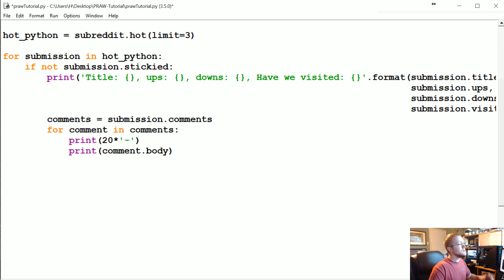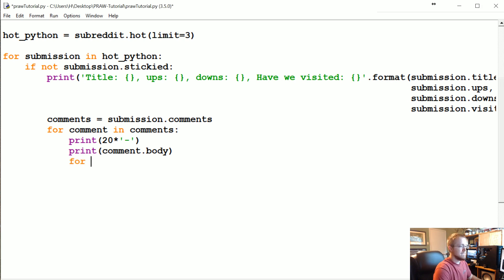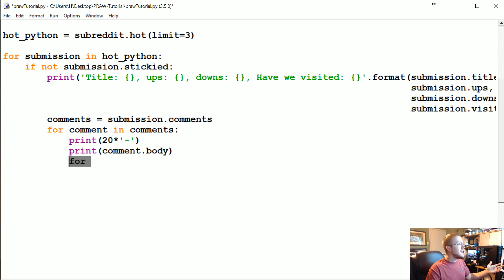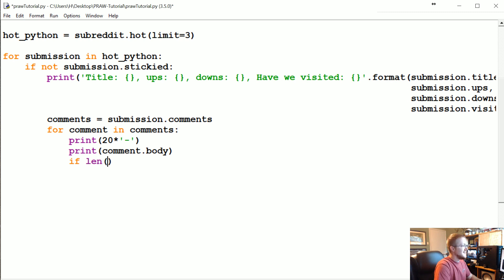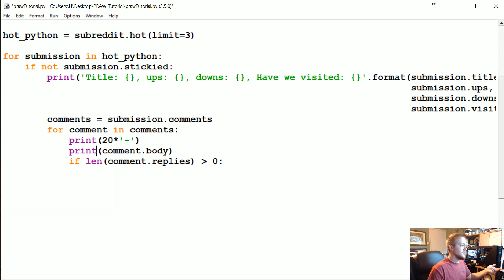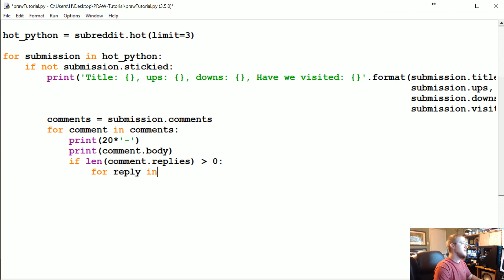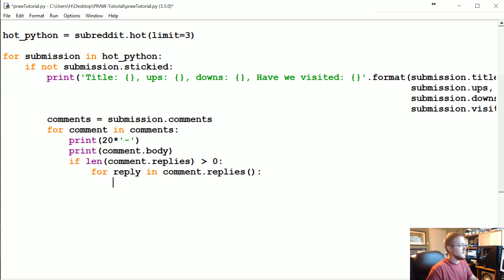What we need to do is get the replies. We could say for reply, or rather what we should do is check if there might not be any replies, so then we could say if len comment.replies is greater than zero. And again, if you didn't know replies existed, you could have done a dir on comment.body or you could read the documents. If len comment.replies is greater than zero, so we have some replies, then we're going to say for reply in comment.replies.